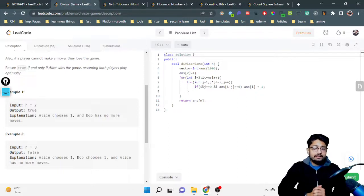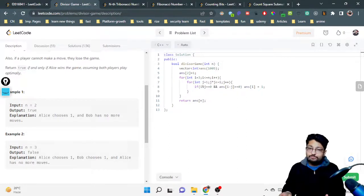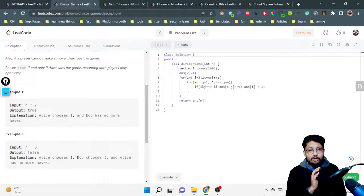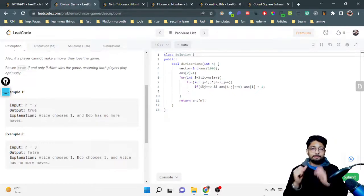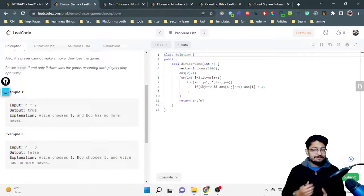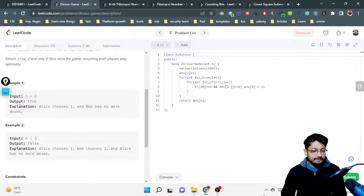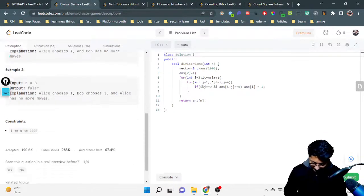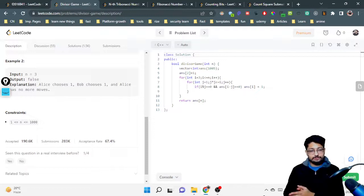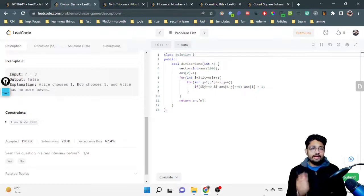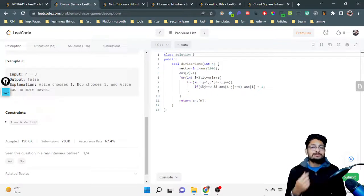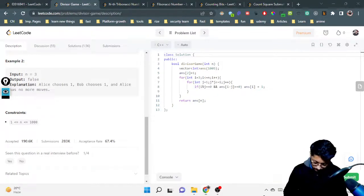This is a game theory problem. Generally, for any game theory problem, try to find out a pattern, because in most game theory problems you have to find out a pattern of how all the players are playing. Let's try to understand the pattern with different examples. We have N from 1 to 1000, so let's try to find the pattern for N from 1 to about 5.